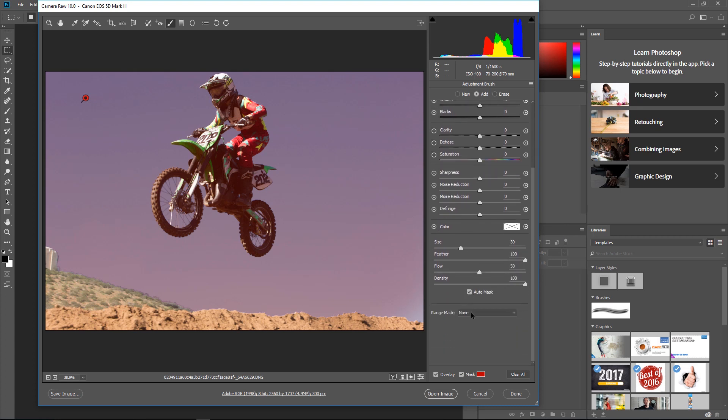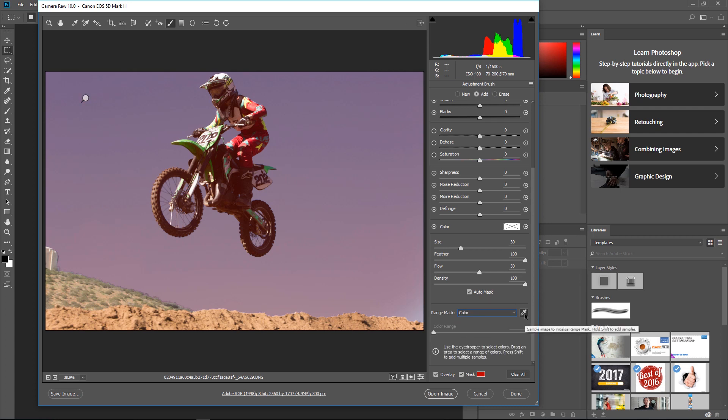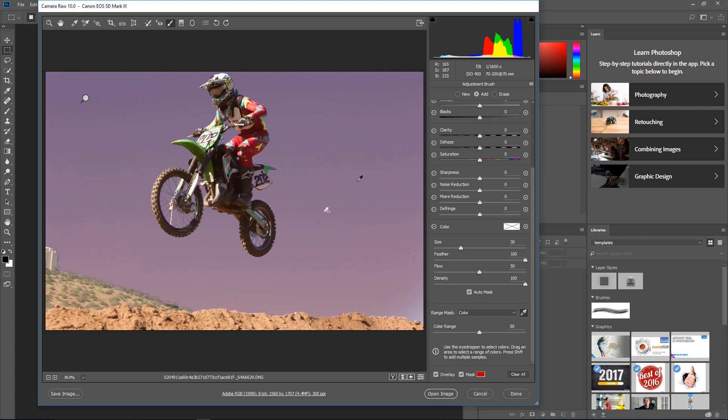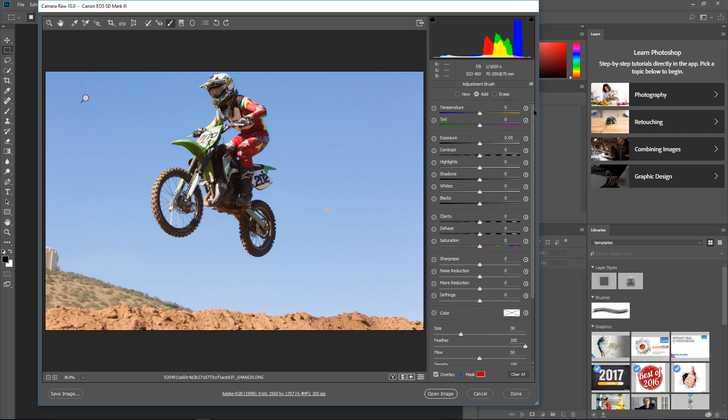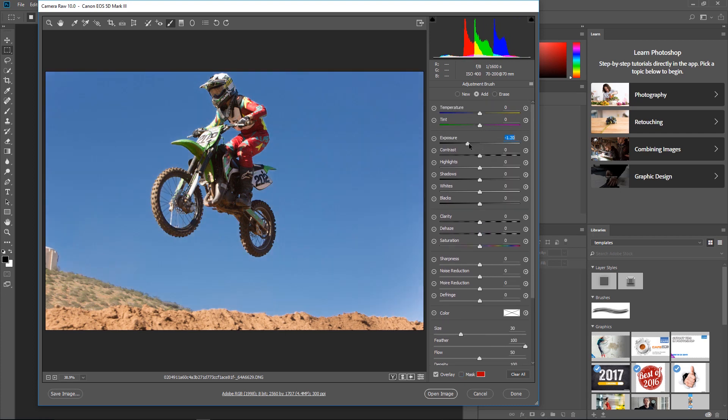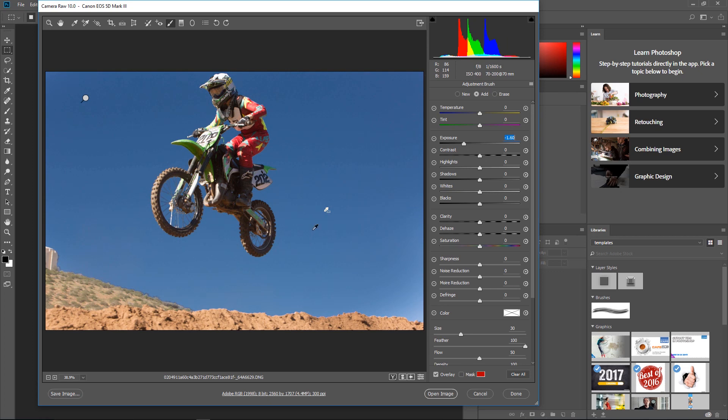...now we have a thing called Range Mask and we can go by color or luminance. We're going to choose the color and this little eyedropper will be selected and I can just click and drag to select that blue region right there. Notice that the motorcycle area now became deselected. You can also adjust this color range by tweaking it. So we're just going to turn the mask off now and go back up to our brightness and now we can turn our exposure down on the sky without losing it on the motorcycle. That's tip number two.